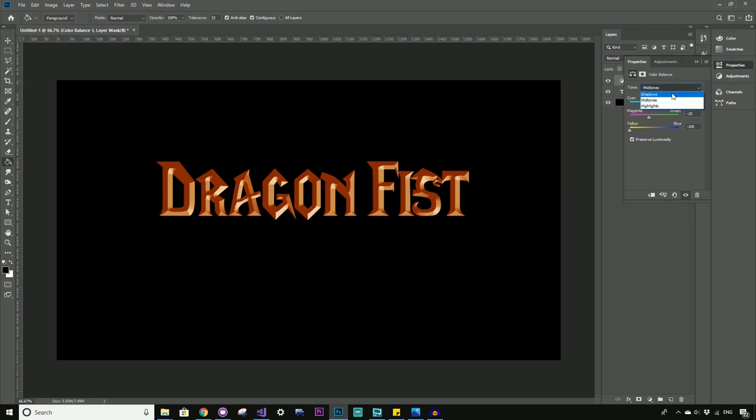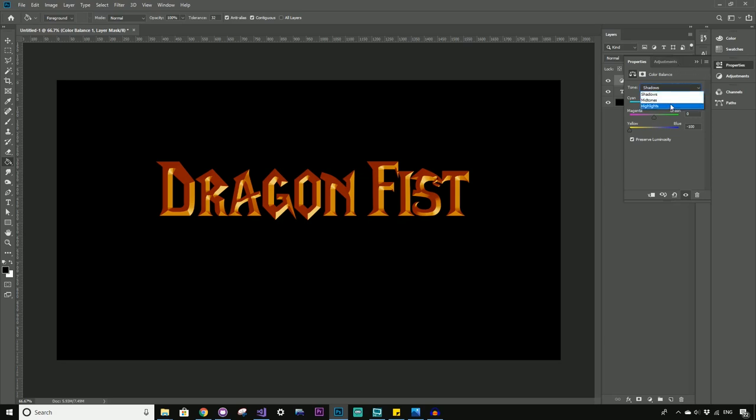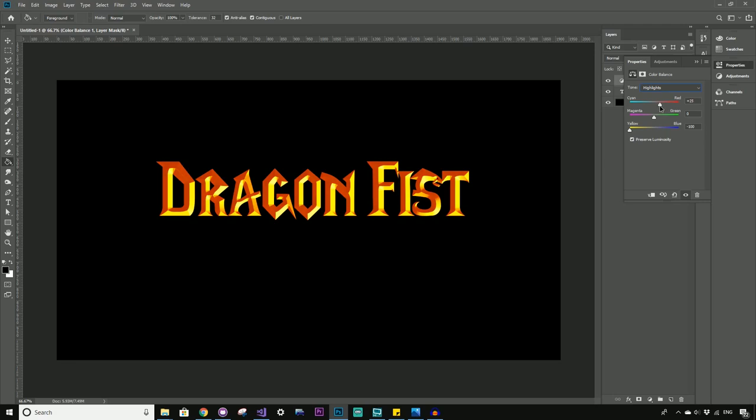All right. Cool. So for the shadows, once again, we bring it into the yellow. And I might just play with this one ever so slightly. Yeah. That looks fine. And for the highlights, once again, we want yellow highlights. Wow. That's looking really cool. And I'll just bump this red a little bit more. Yeah. Wow. That looks really cool. Doesn't it? I love that already.